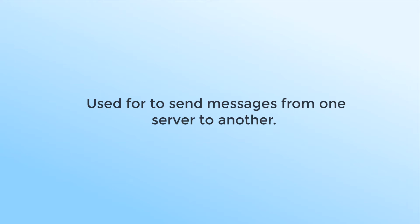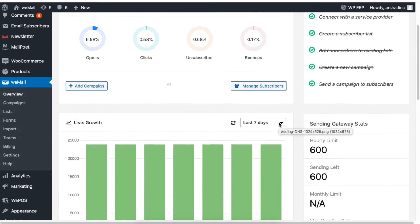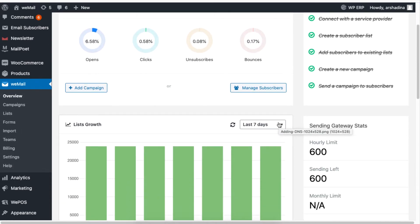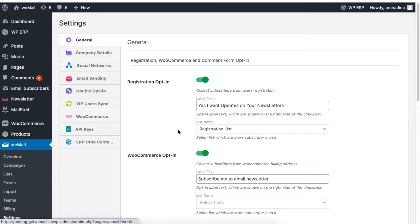With WeMail, you can use SMTP as your gateway. From your WeMail dashboard, navigate to settings of your WeMail, then under Email Sending, click on SMTP.